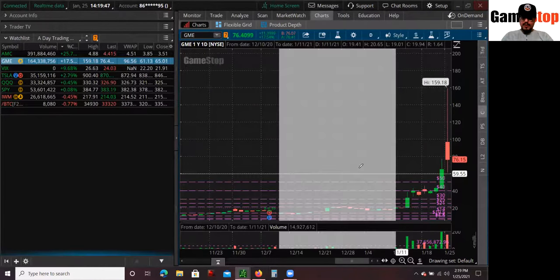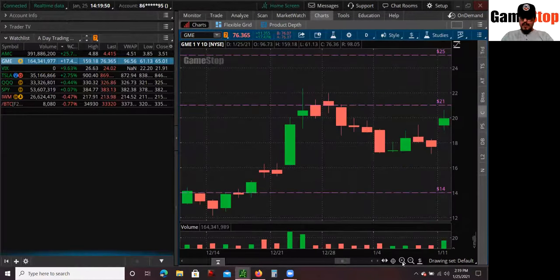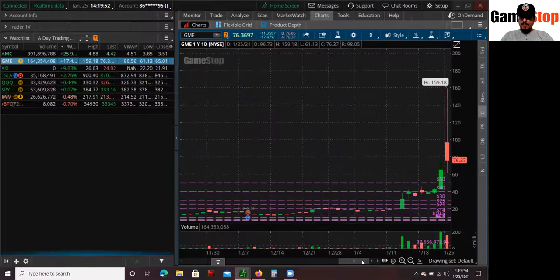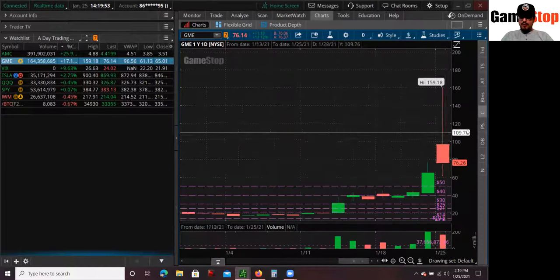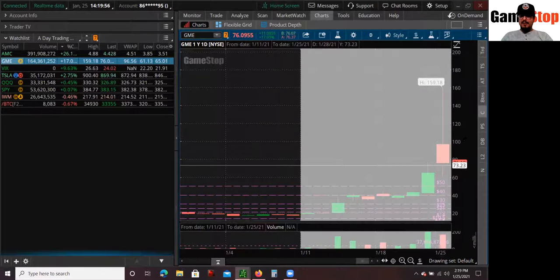I'm still holding throughout this whole move. But recently, this is where things got really, really crazy with GameStop.